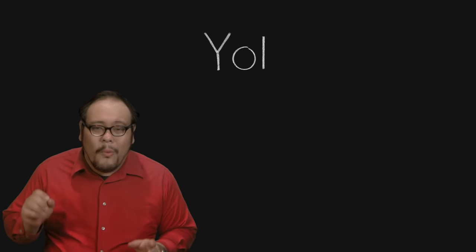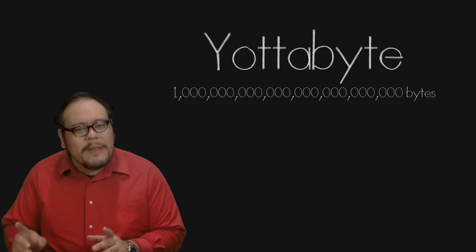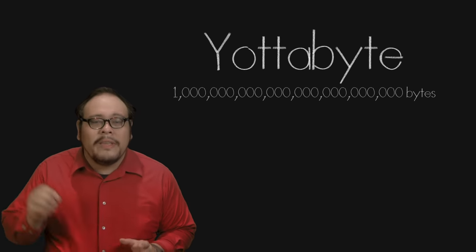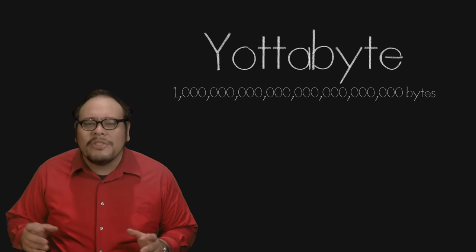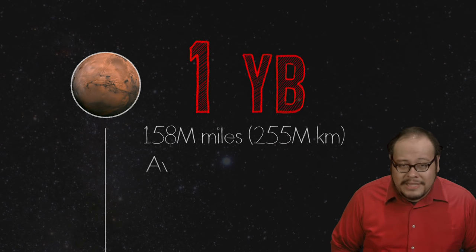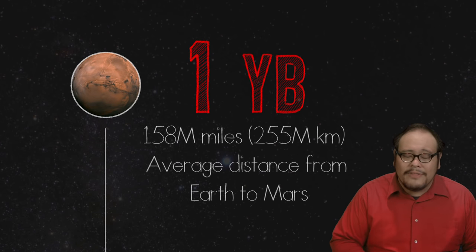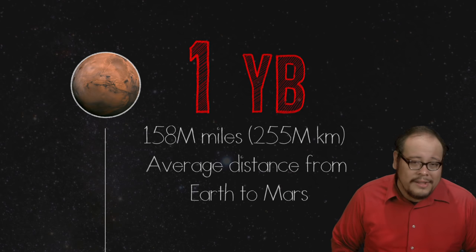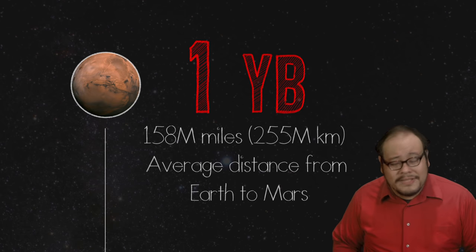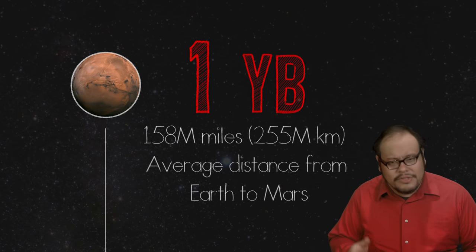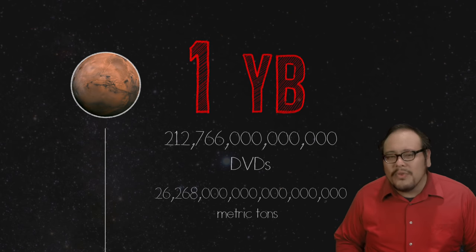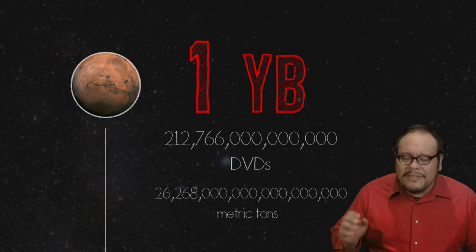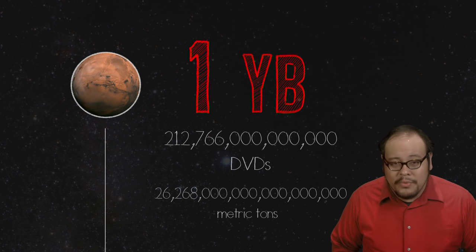And lastly, we reach our biggest named data size so far, the Yottabyte. One septillion bytes. That's one million million million kilobytes. If we were to store that much on DVDs, our stack would reach 158 million miles into space, which is more than the average distance from here to Mars. Even if we could get a quantity discount of say 10 cents per DVD, which is a real bargain, this tower to Mars would cost over 21 trillion dollars and weigh about a third as much as the moon.